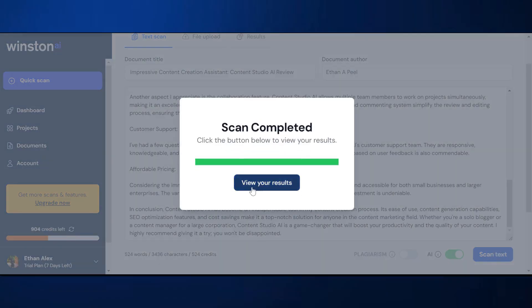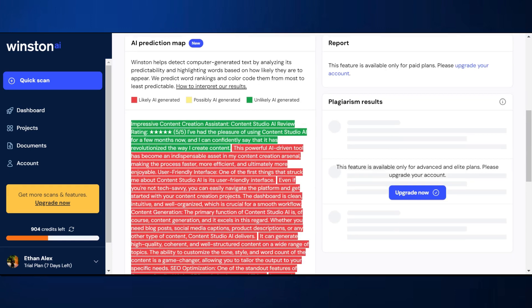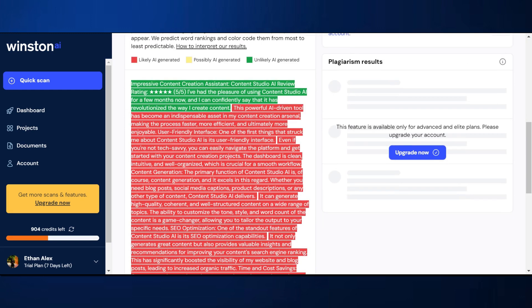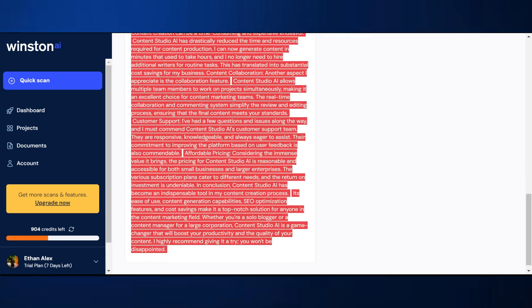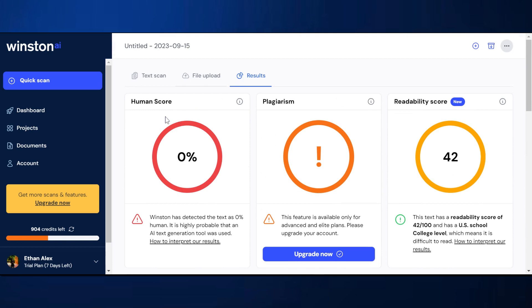Scan completed. It says 0% human, and it was 0% human — it's straight from ChatGPT. So that's really, really good. It says the first part was unlikely AI generated, so we got that bit wrong. But it managed to work out that the whole thing was AI generated, which is great. It has a prediction map showing which bits are AI generated and which are not. So the first bit was wrong, but overall it got it right. Good work, Winston AI, well done.